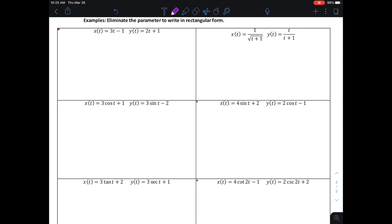Now we're going to look at how to take parametrically defined functions and rewrite them in rectangular form, or Cartesian form — it means the same thing. Instead of having two equations dependent upon the parameter t, we want to make y depend on x or x depend on y. The strategy is: if possible, rewrite one of the easier-looking equations as t equals and substitute into the other one.